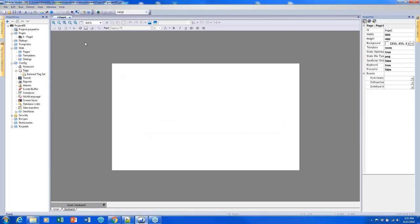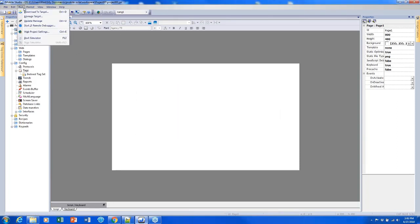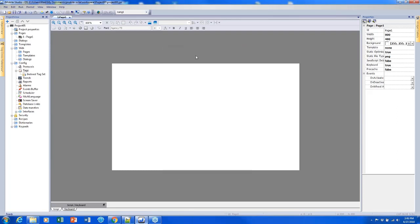Another way to download is clicking this icon here or pressing Control+T, which takes you back to the same window. You can also create an update package by choosing the Update Package option, which exports your project as a zip file. You can store that zip file on a USB stick, plug it into the screen, and upload the project that way — which is a good option if your screens are out in the field and you don't have easy access to the Ethernet port.